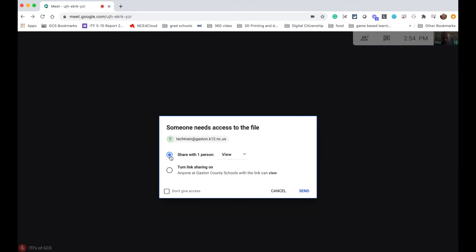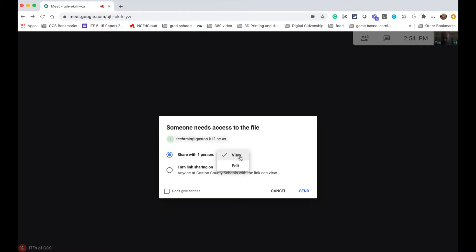So by default it has you sharing it with the entire class, which is just one person at this point, in a way that they can view it but not interact with it. I could change that to let them actually edit it or interact with it with me, and there's some reasons you may want to do that.